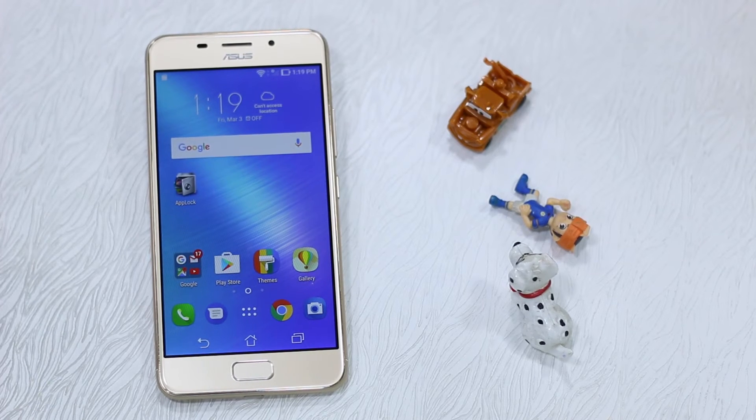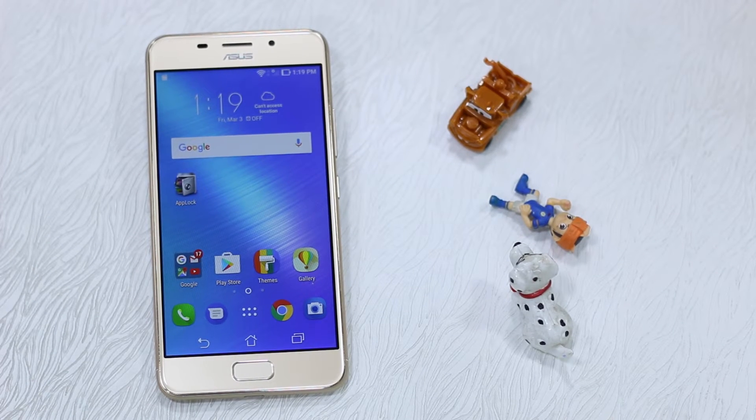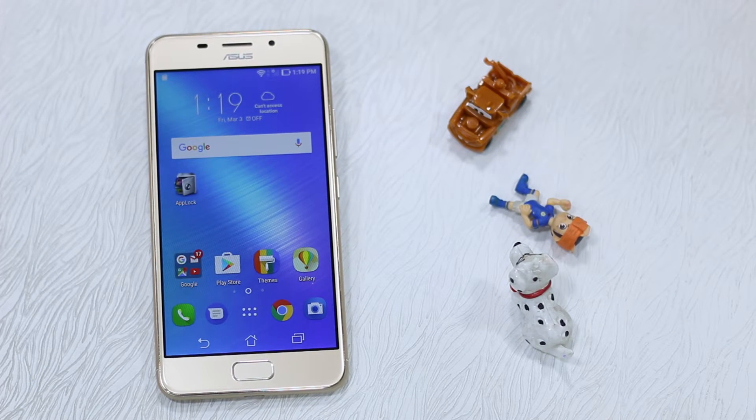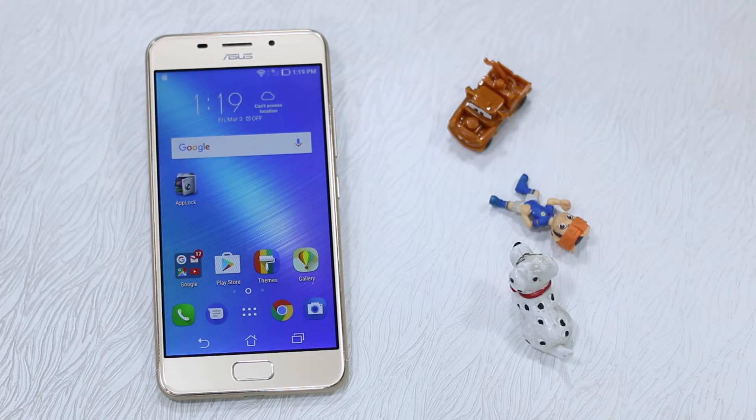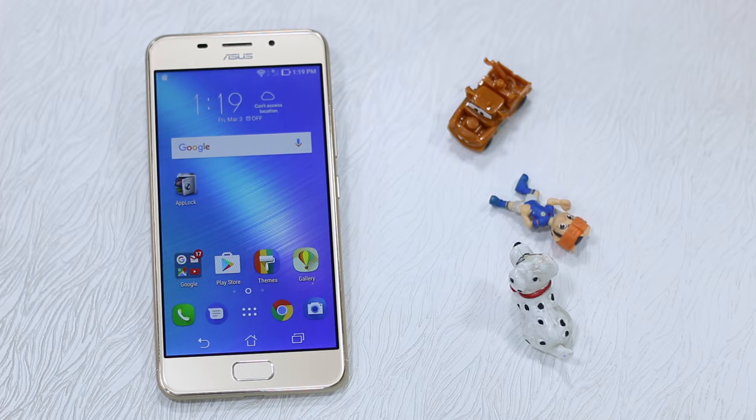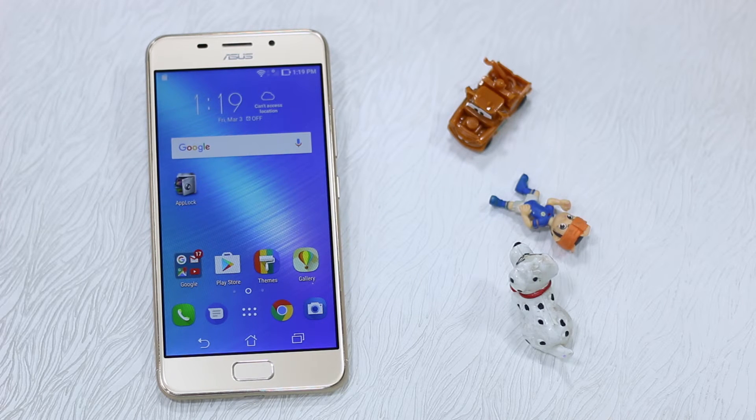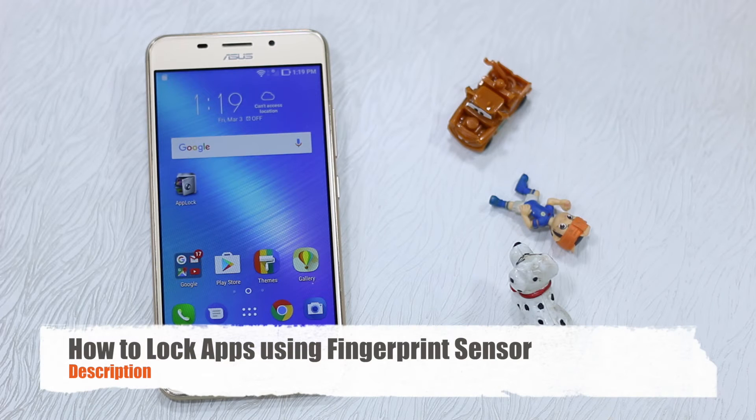Namaste guys, Ashish here for Namaste Tech, and we have the Asus Zenfone 3s Max with us. Now in this video we are talking about an app lock feature, and preferably if there is an option where you can unlock your apps using the fingerprint sensor that comes along with it.